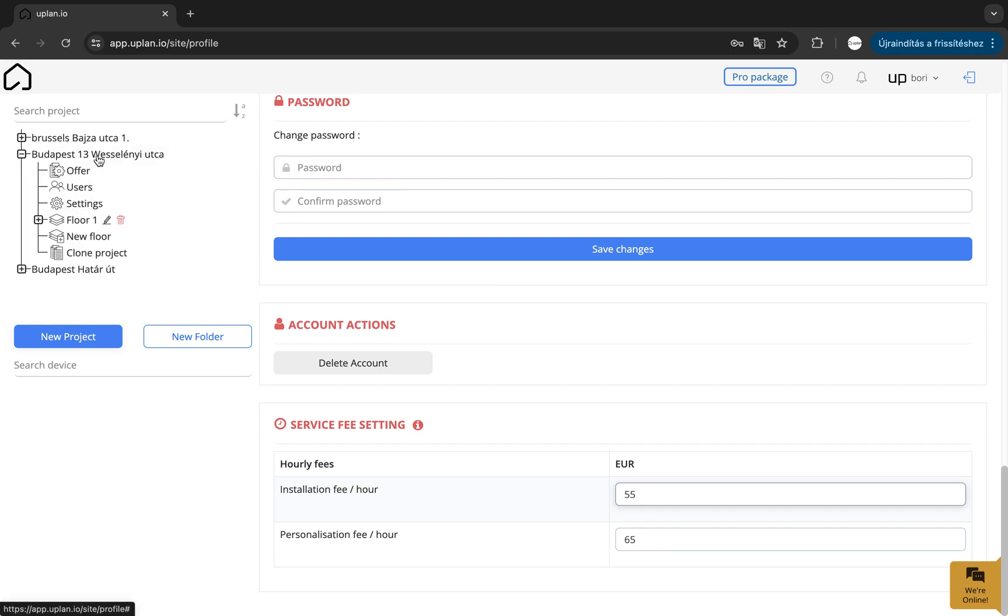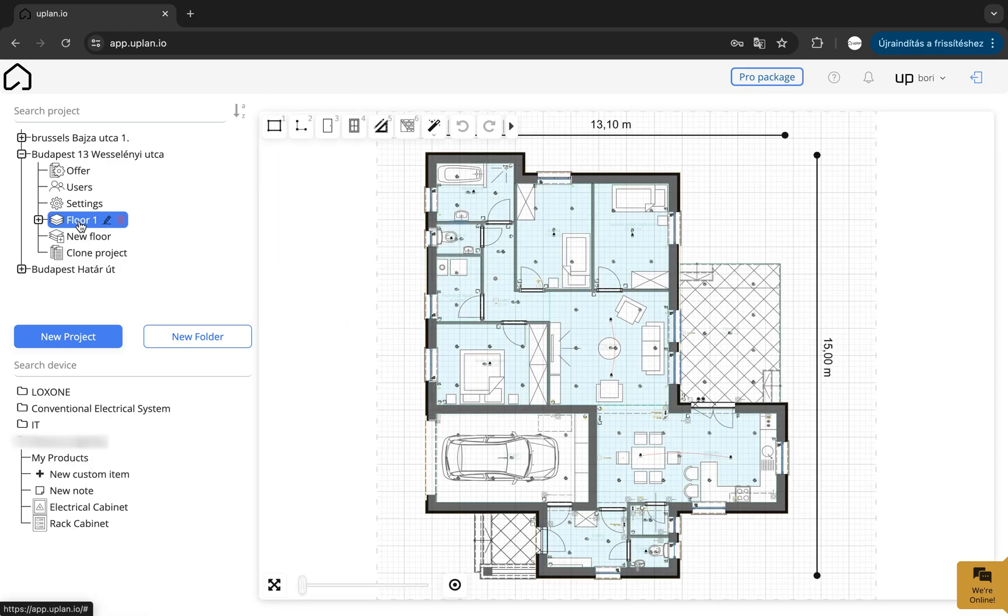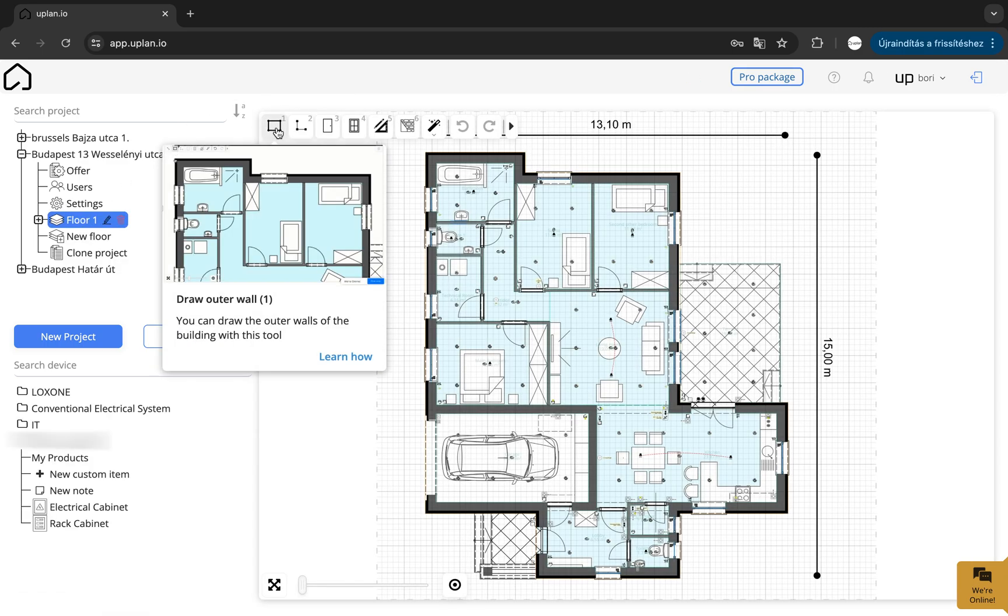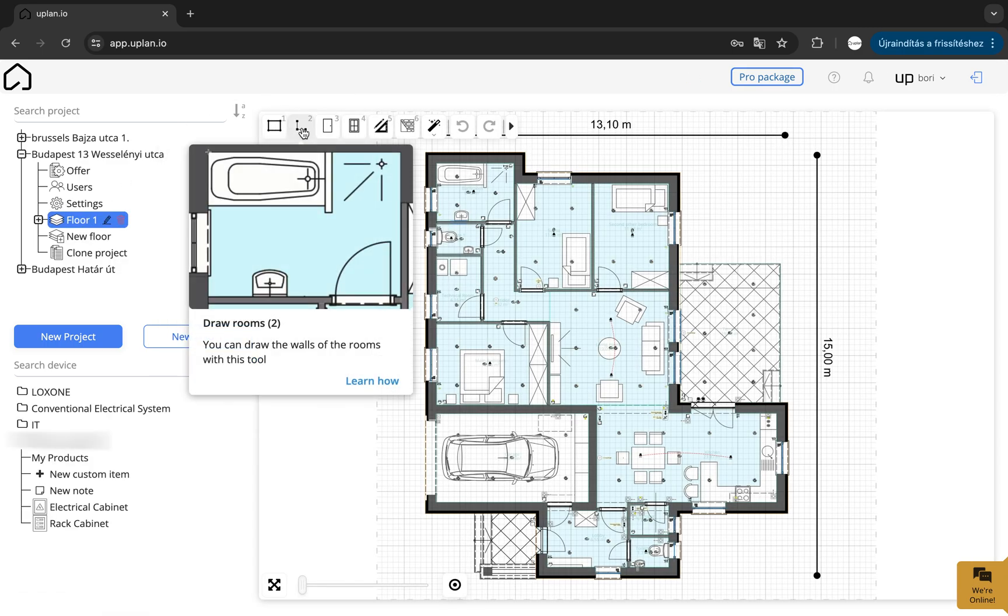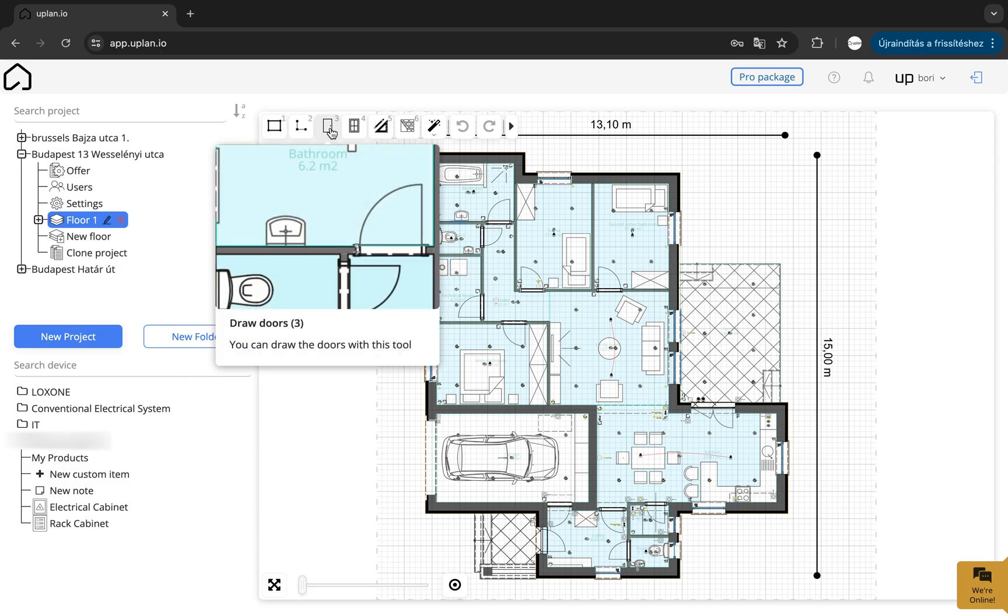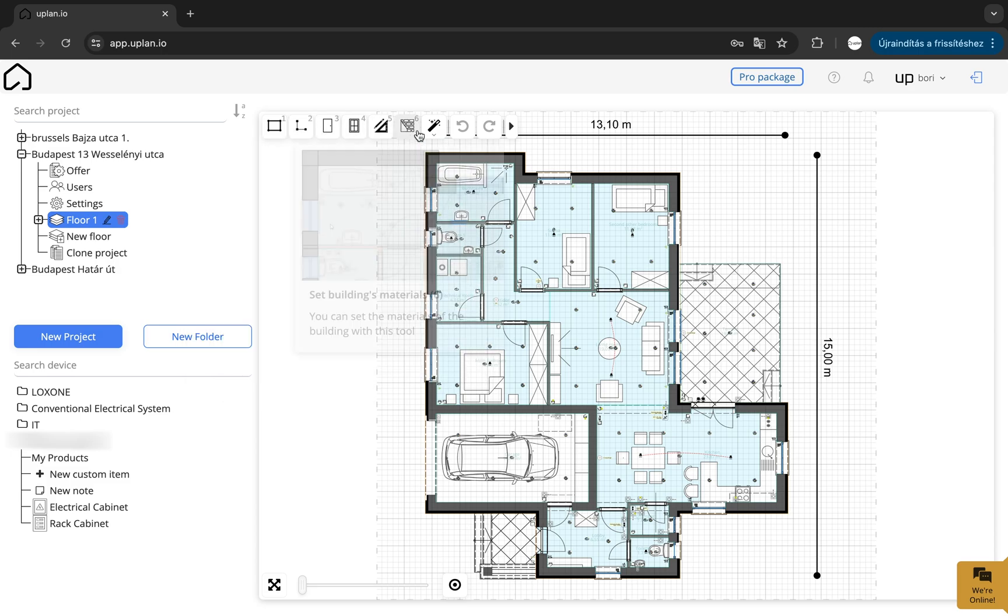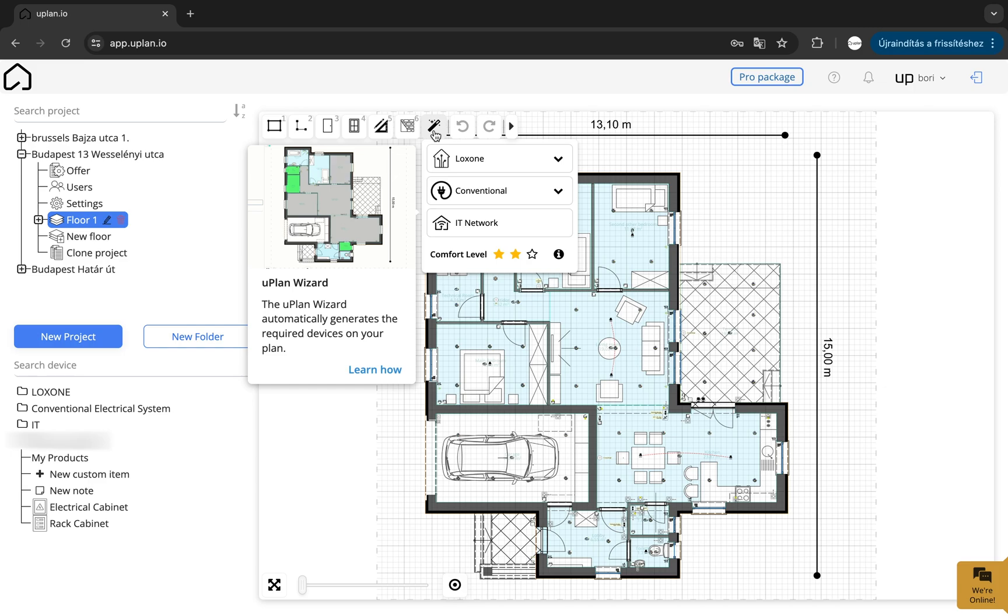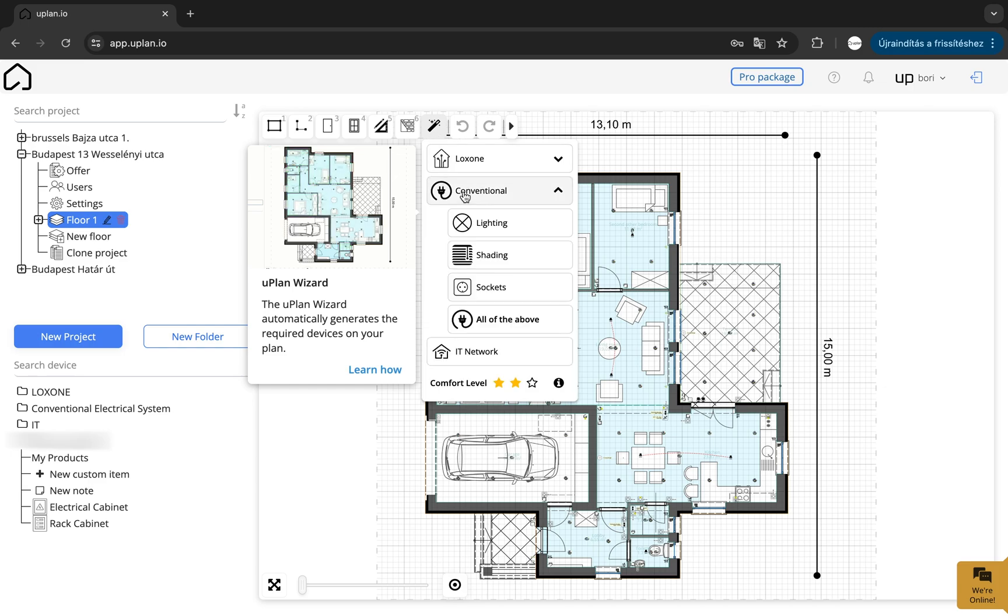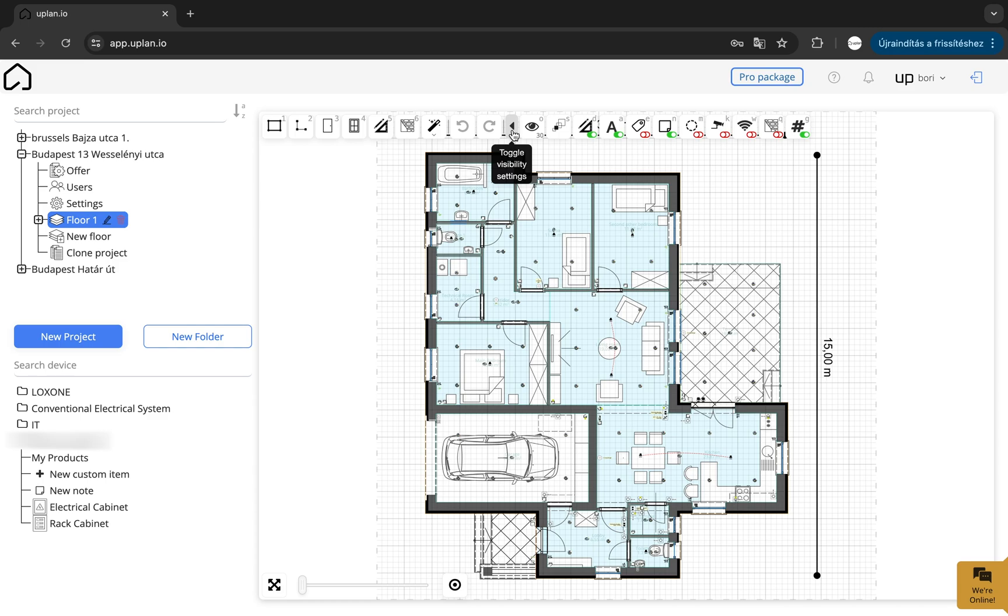By clicking on the project, we have the design interface, where you can find the most important tools you can use during the planning process in the top menu bar. This is where you will find the drawing tools for the walls, windows and doors, as well as tools such as icon size or opacity settings, and the Uplan wizard.